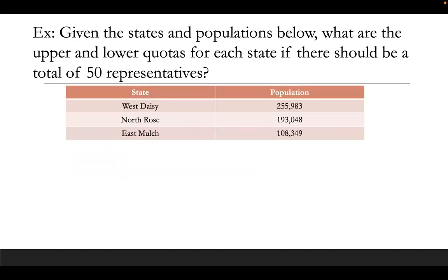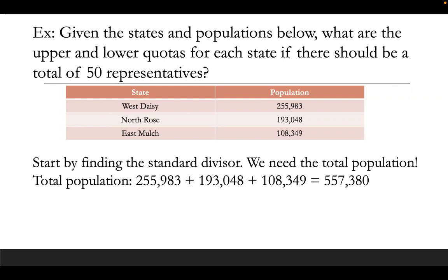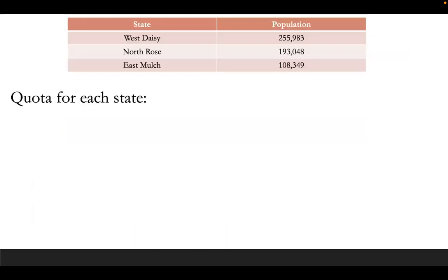So let's do an example. Given the states and populations below, what are the upper and lower quotas for each state if there should be a total of 50 representatives? We have West Daisy, North Rose, and East Mulch with the given populations. To do this, we first need to find our standard quota, which means we have to start by finding the standard divisor, which means we need the total population. Adding the three together, we get a total of 557,380. Once we have the total population, we divide by the number of representatives to get the standard divisor, which is 11,147.6.